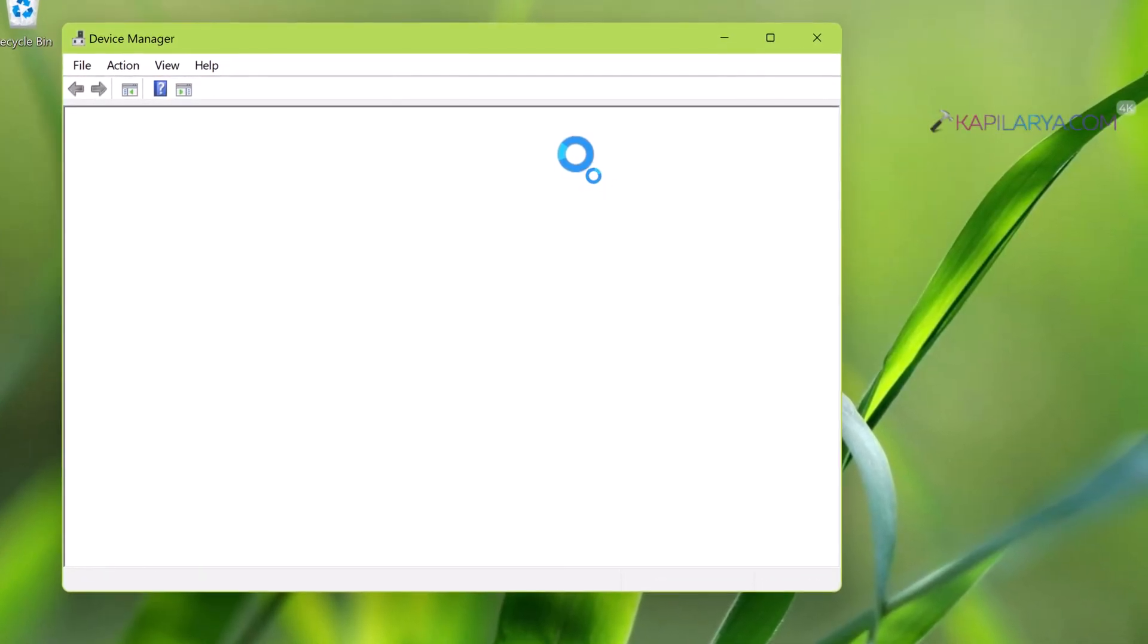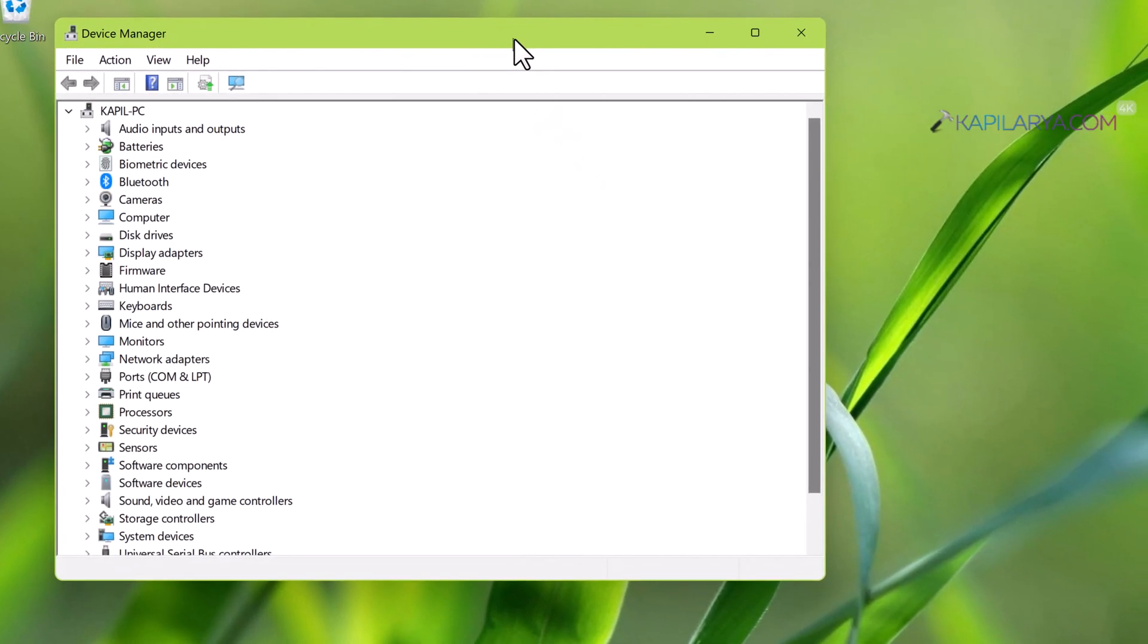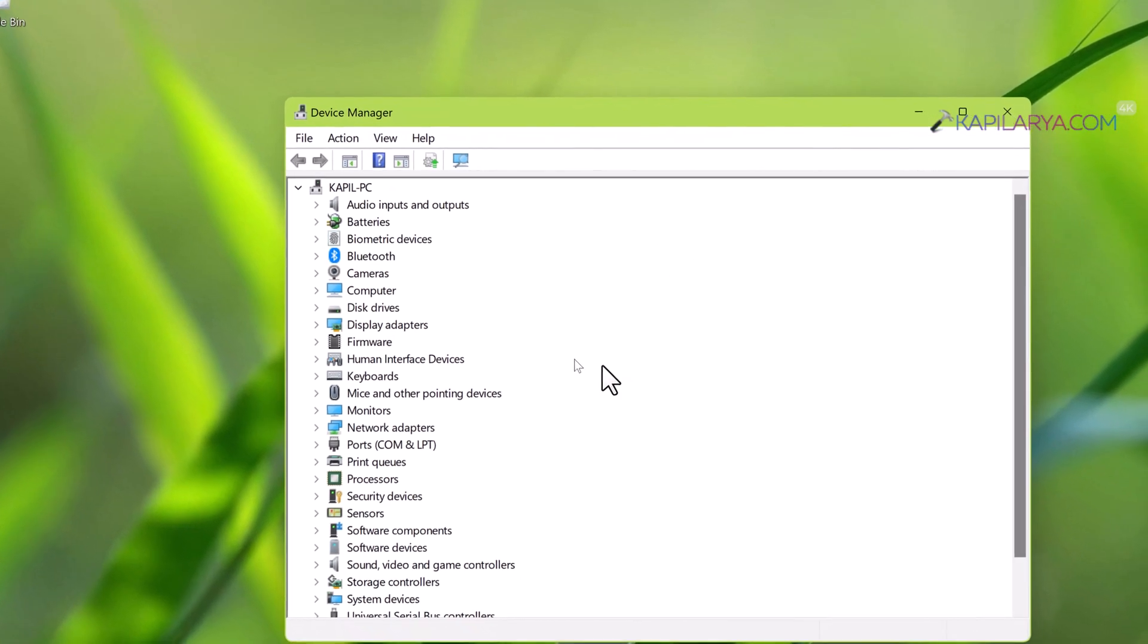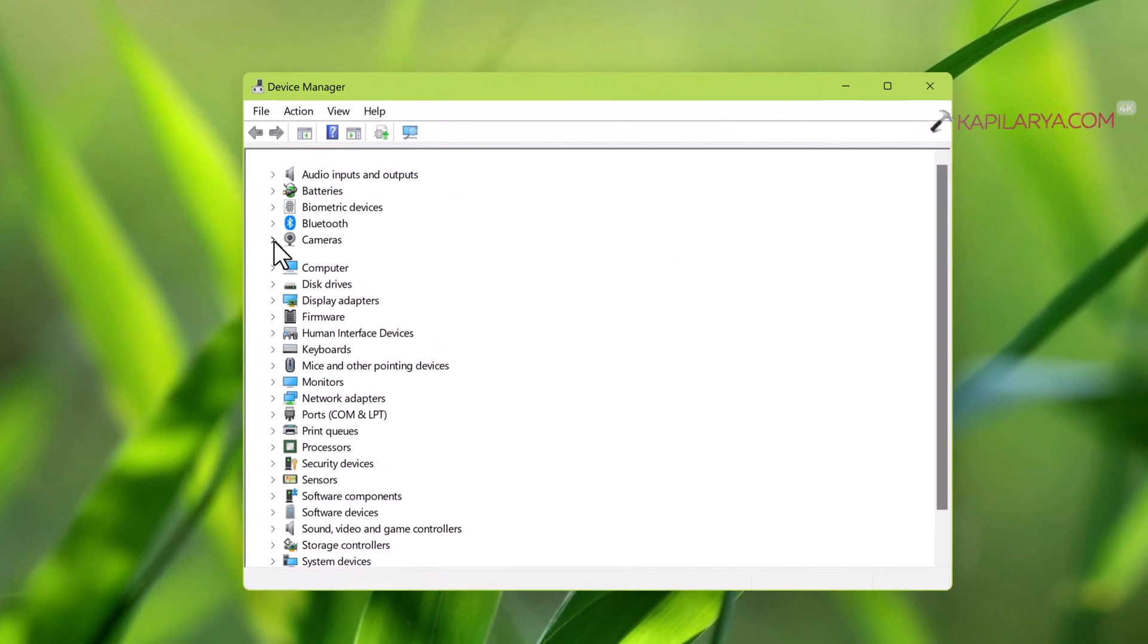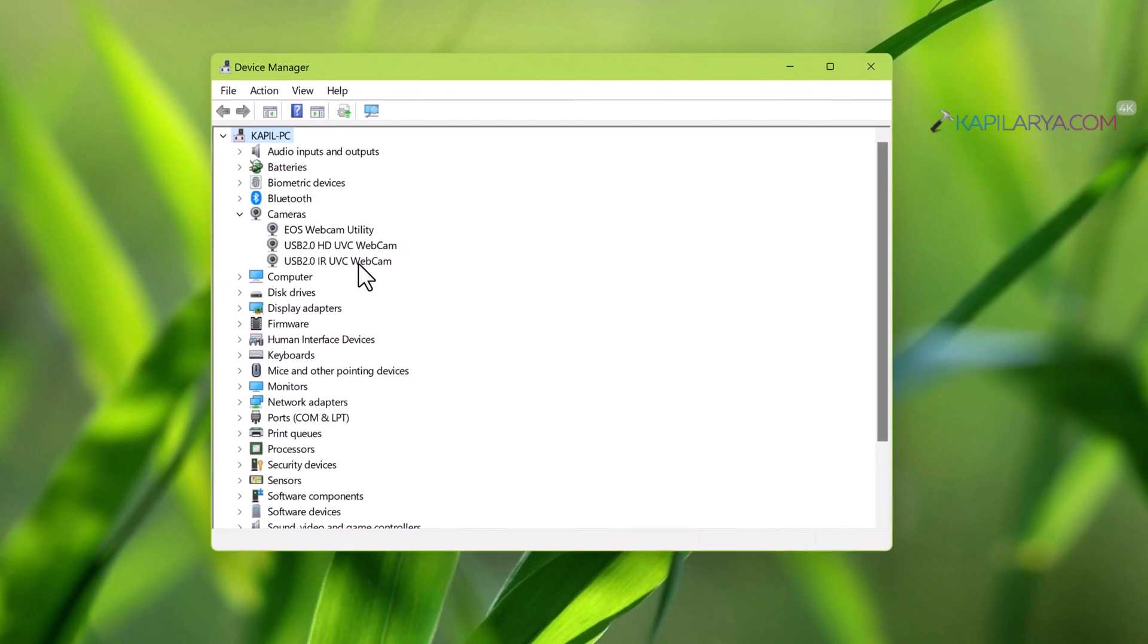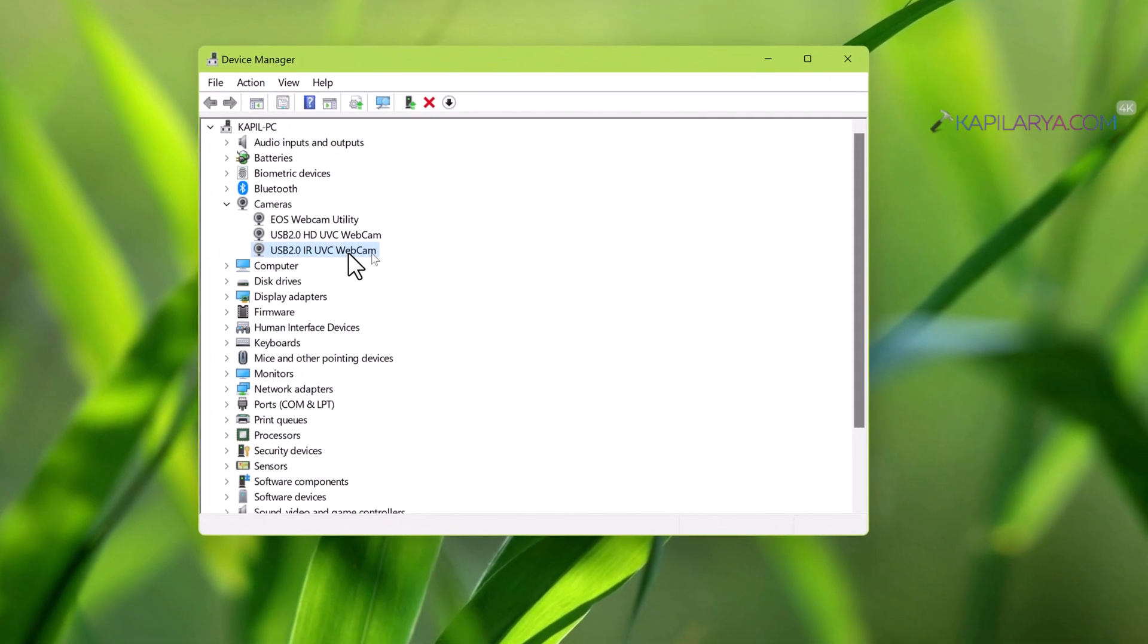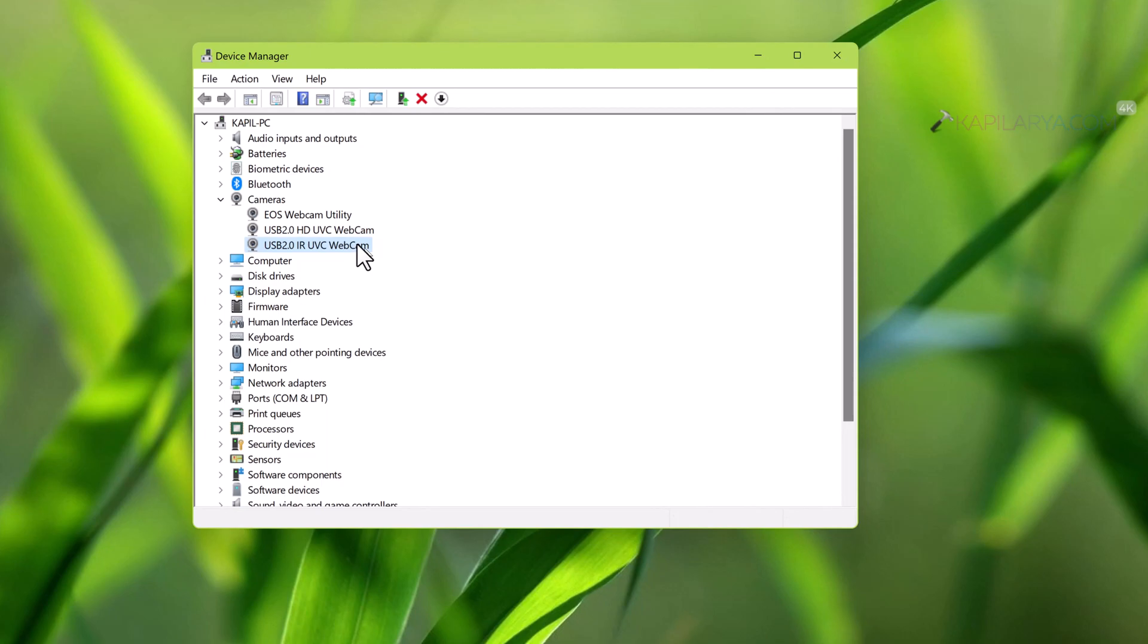To check this, we will run devmgmt.msc command to open device manager. Alternatively, you can press Windows plus X and then press M key to open device manager. In device manager window, expand cameras and double click on IR based webcam driver.